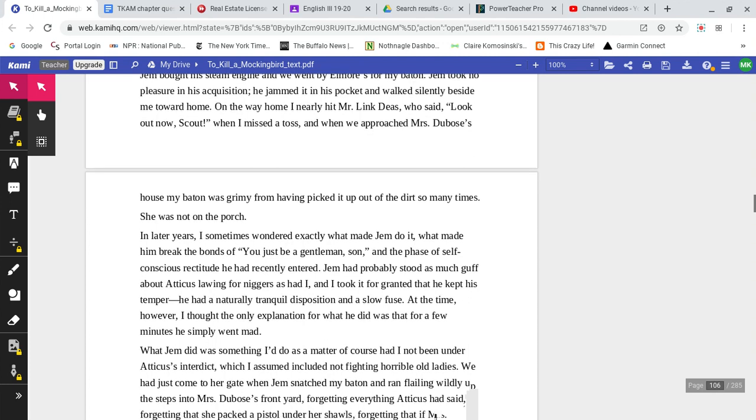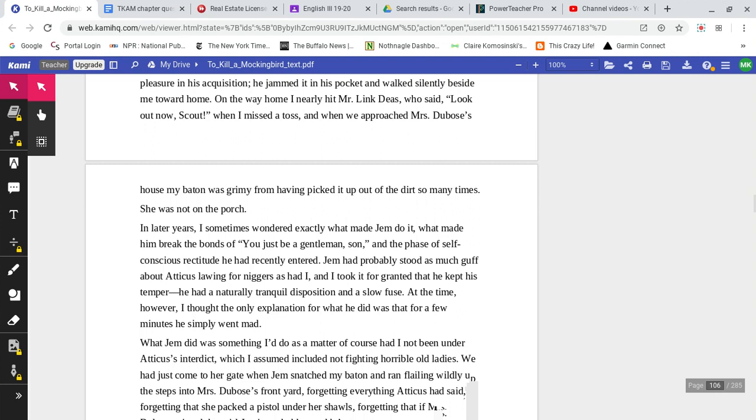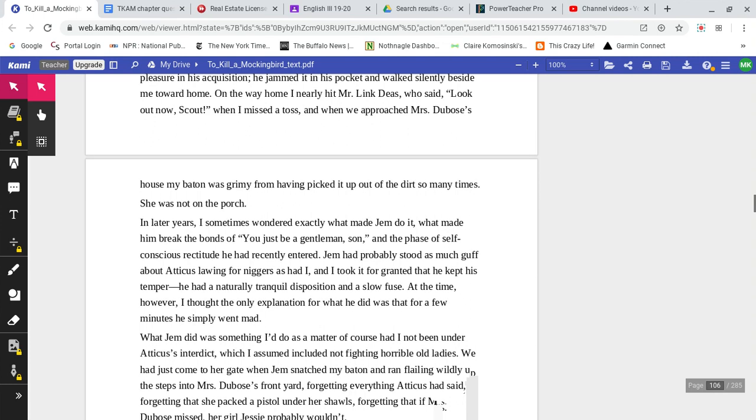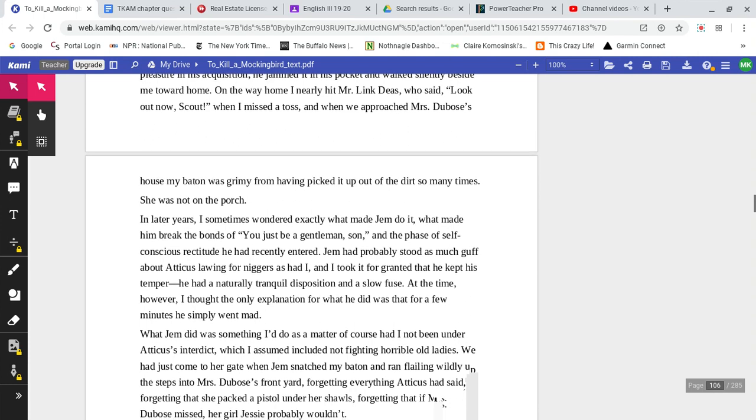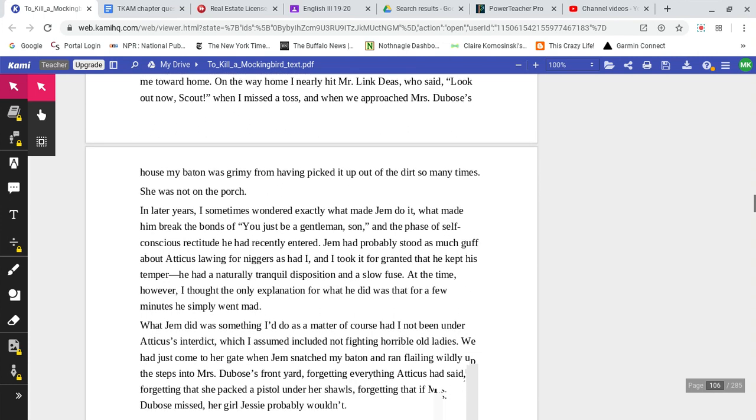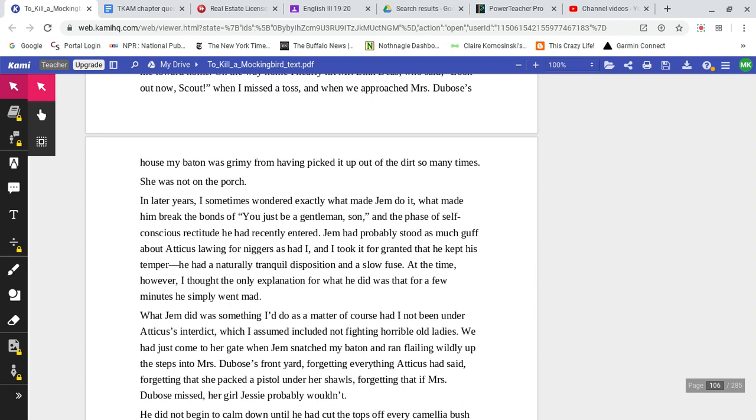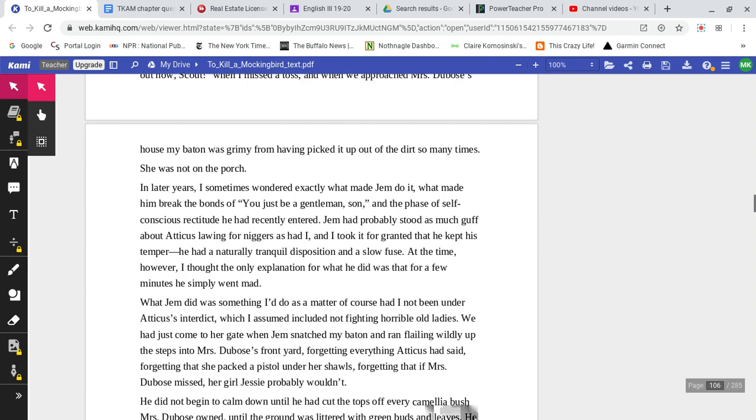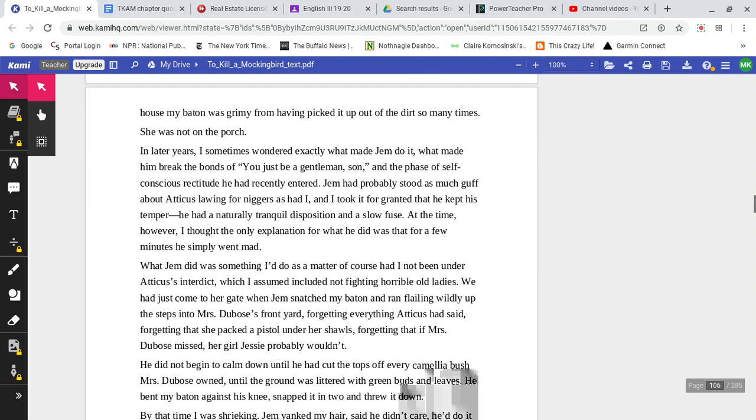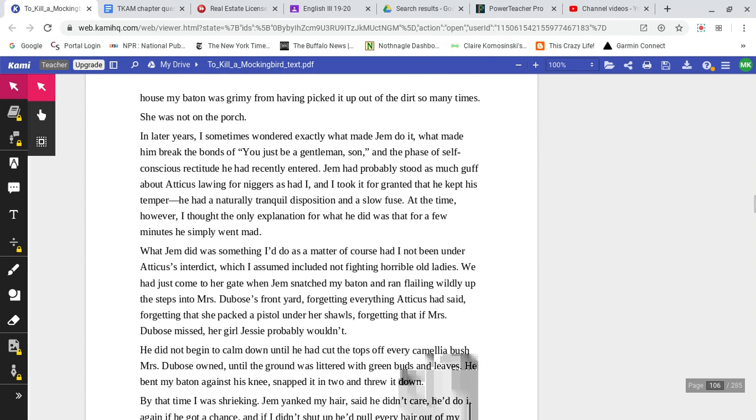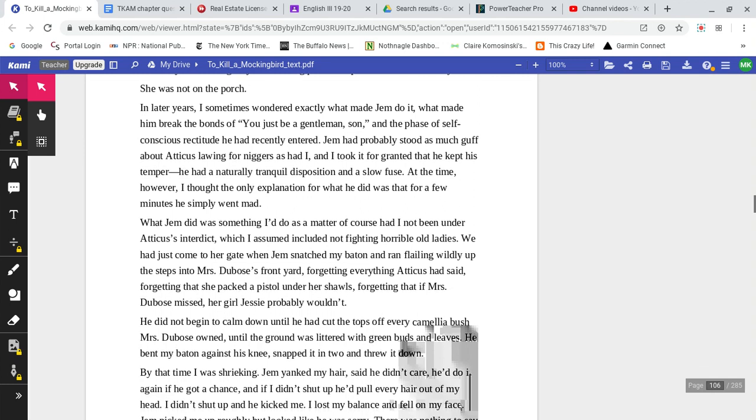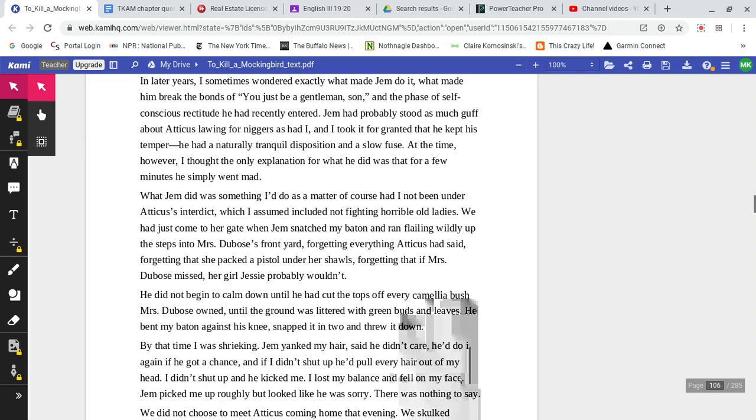On the way home, I nearly hit Mr. Link Dees, who said, 'Look out now, Scout,' when I missed a toss. And when we approached Mrs. DuBose's house, my baton was grimy from having picked it up out of the dirt so many times. She was not on the porch.